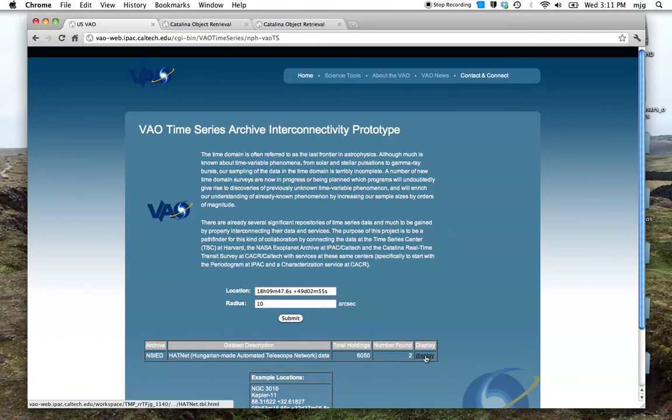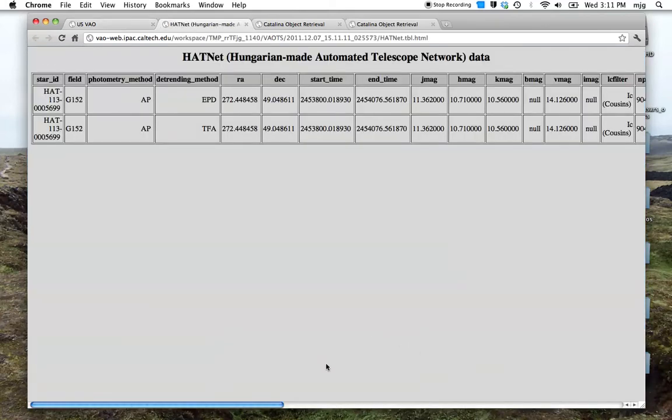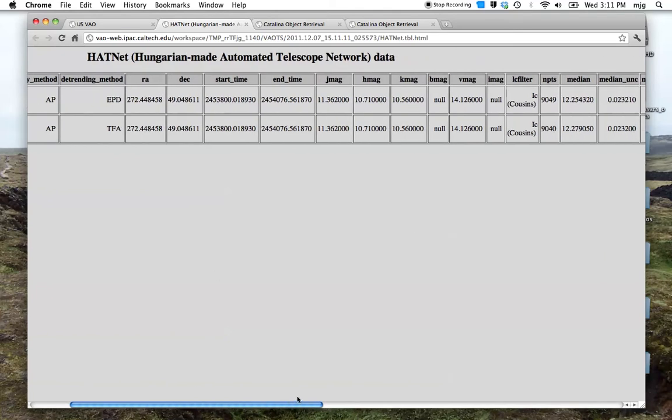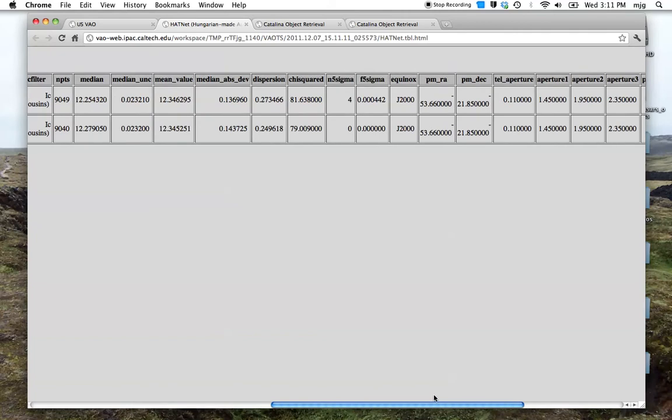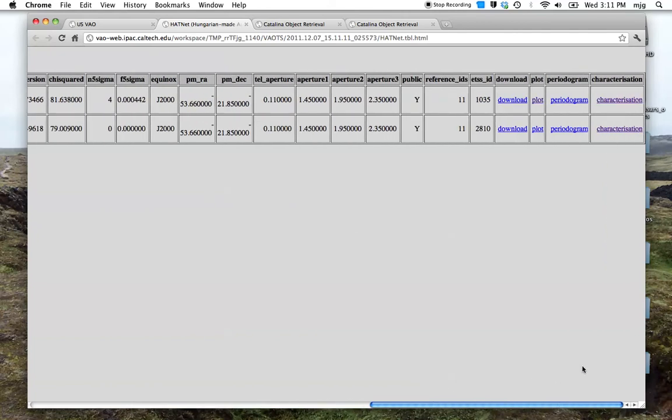Let's have a look at more data on this. The page that is brought up shows metadata about these particular objects. We can see the position, we can distinguish between different de-trending methods that have been applied to those light curves, we see the temporal coverage of the light curves, magnitudes, but more interestingly we see that there are various things we can do with these data.